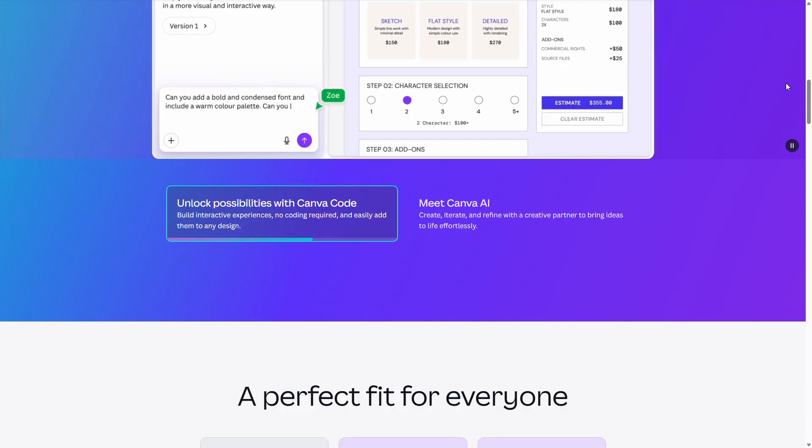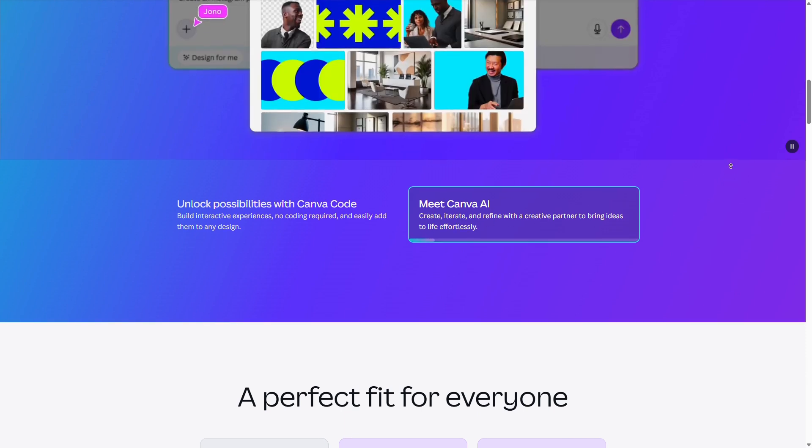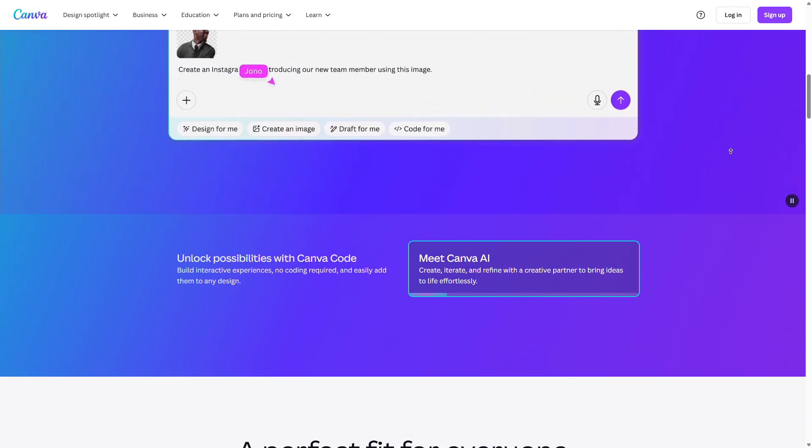Ready? Because trust me, you're not going to want to miss a single second of this. Let's get started. The first method is Canva. You'll need a credit card to connect it and there are limits.